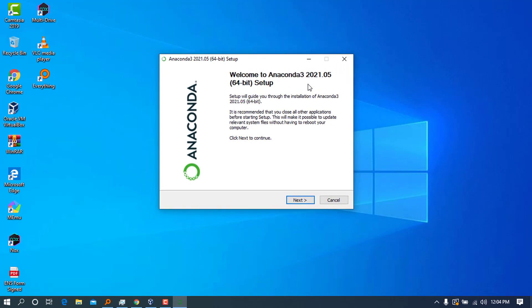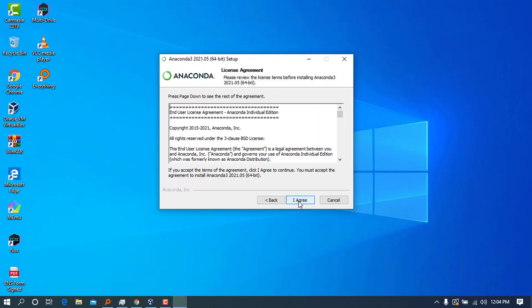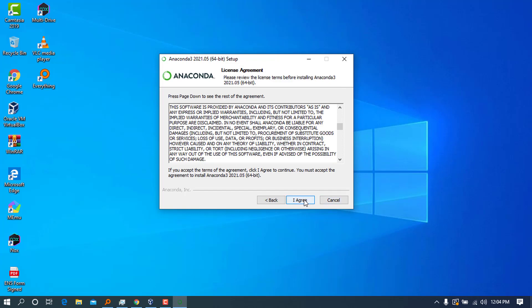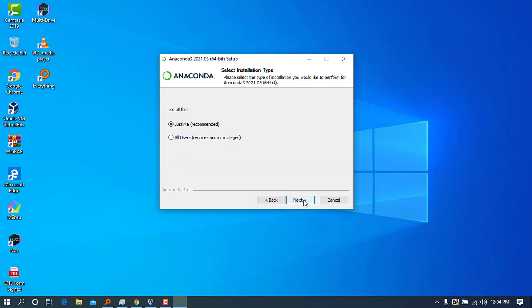As you can see, at the current time of this video, we are going to install Anaconda 3 2021.05 64-bit setup. Go ahead and press next, and you will agree to the license agreement. Click 'I agree.'